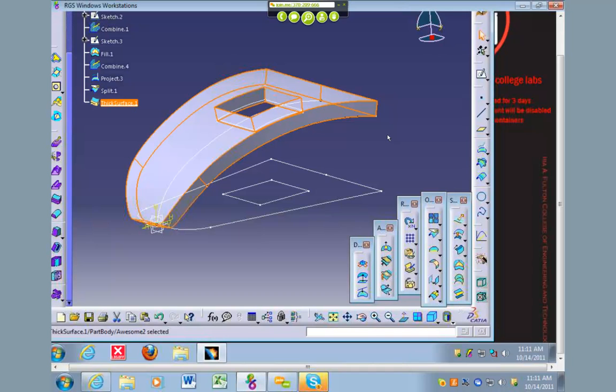Two for each one of those. For the homework, you're going to apply the same techniques we did and you're going to create a part for your vehicle using surfaces. Then you can thicken it or sew it together. Before we're done, I'll show you guys how to sew surfaces together and turn it into a solid.